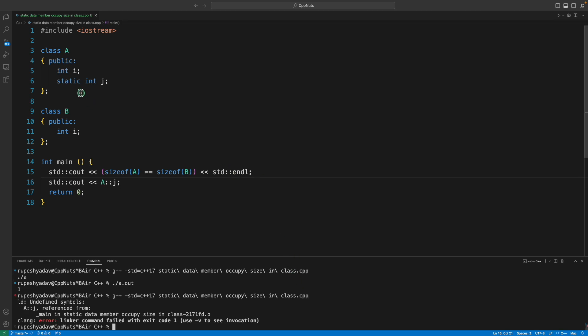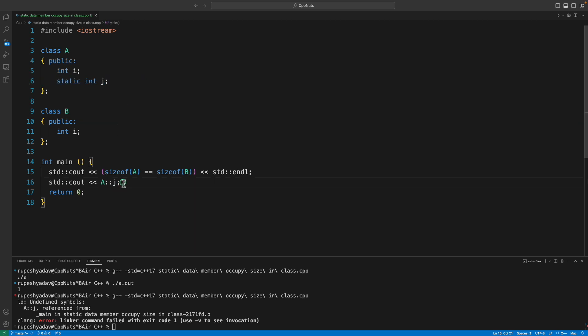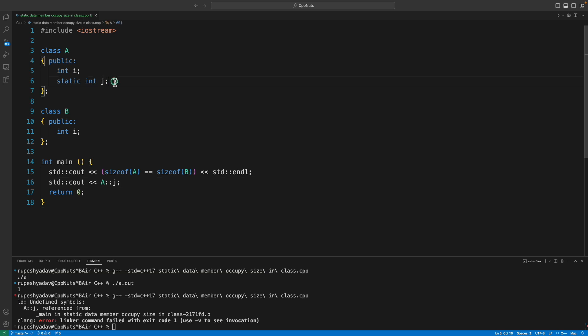The reason is it's just declared, my friend, it is not defined. In order to print something, that should exist first. Then only the linker can link to that particular variable and you can either print it or access it or do whatever you want to do. So the point is, it should exist. It should not just say that okay there is something called j but I don't know where that is.